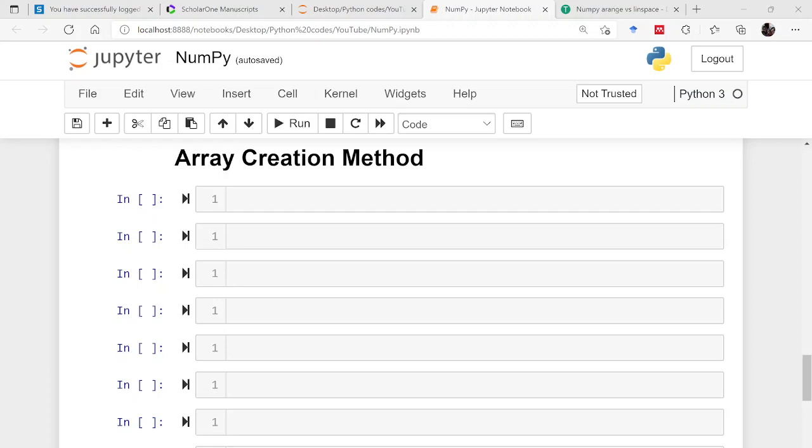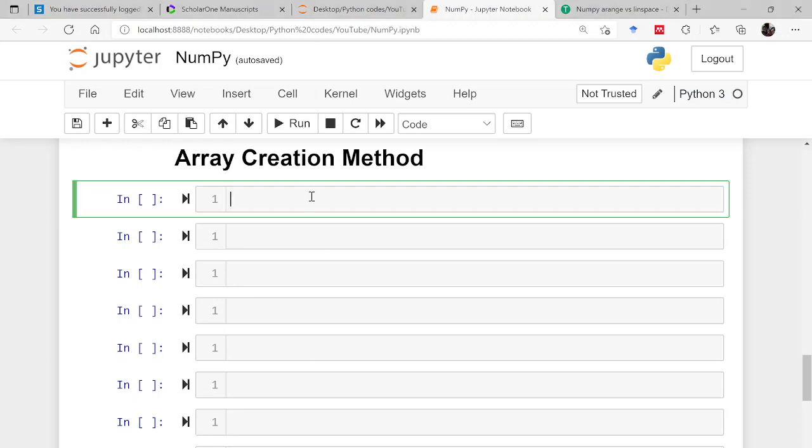Hello friends, I, Pankaj Dhumka welcomes you all to this session on Python for Mechanical Engineers. Today we will be learning about another method of creating arrays. So let us start with the first method, the importing of NumPy.